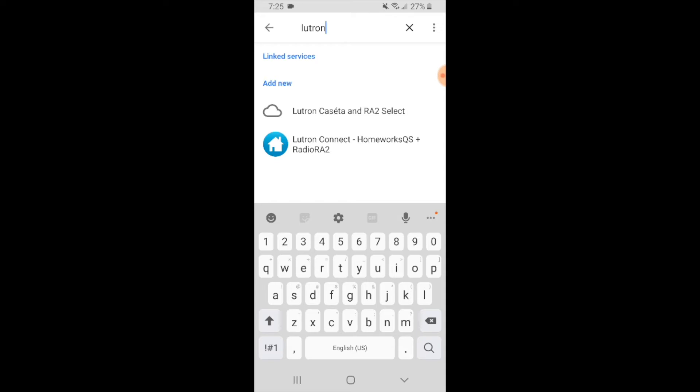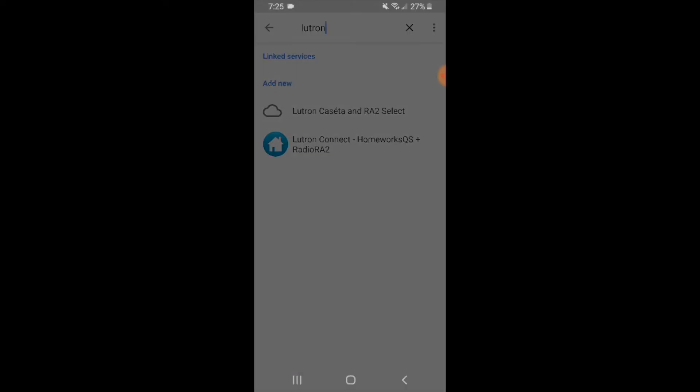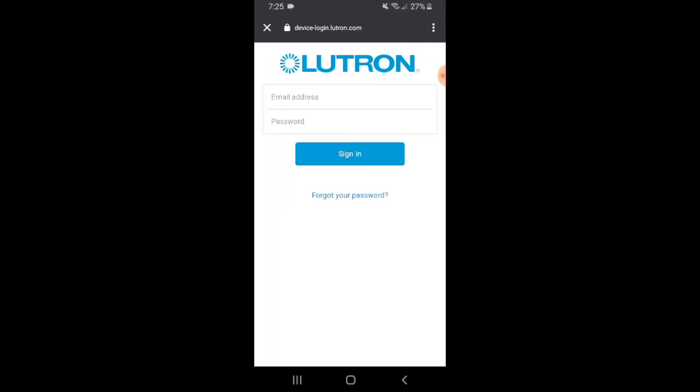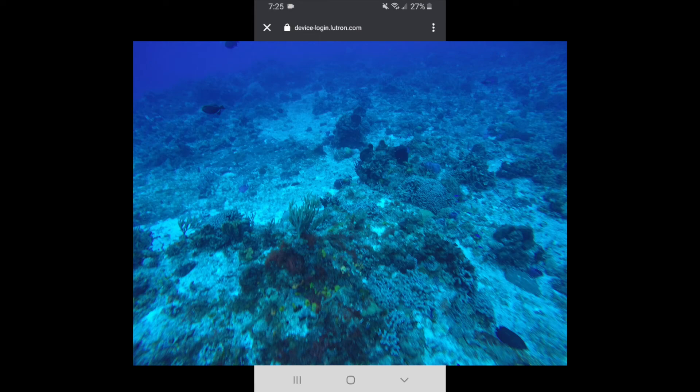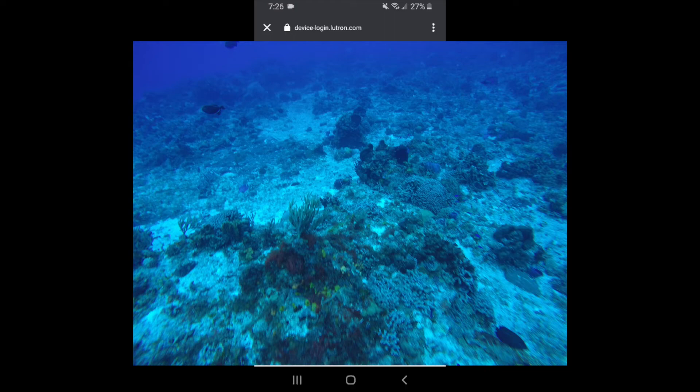It says Lutron Connect Homeworks QS. We're looking for Lutron Caseta, this very top option. We're going to click on that here. Then it's going to take us to the next screen for us to log into Lutron. I'm going to log in with my email address and password here and go ahead and put this info in.